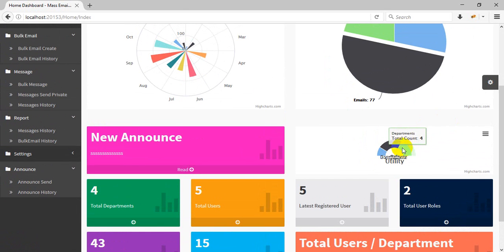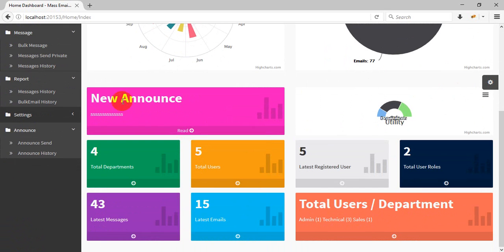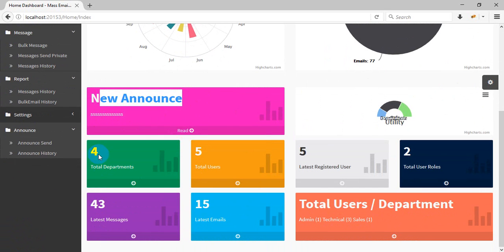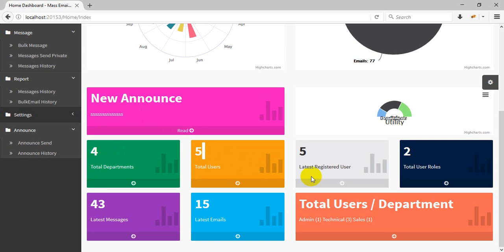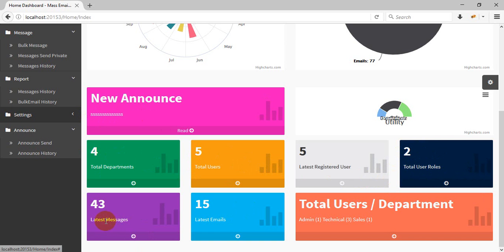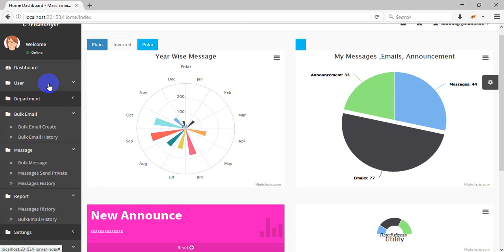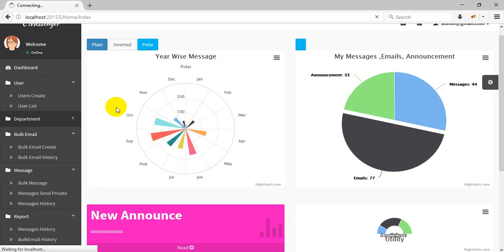This shows your message, email, and announcement counts, automatically bound in a pie chart. This is a department chart showing department users and roles. There is a widget for new announcements. You can see total users, total registered, last registered user, roles, last messages, and emails.